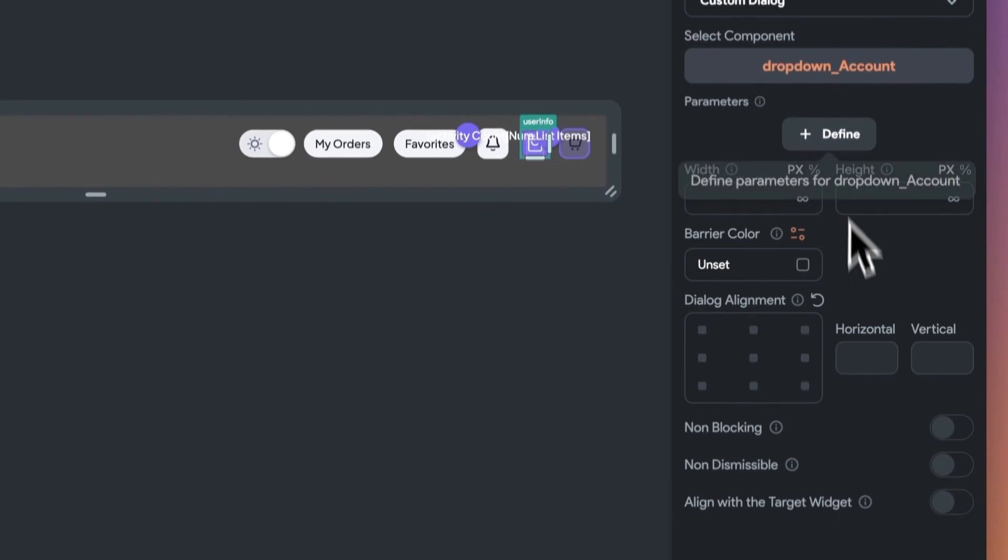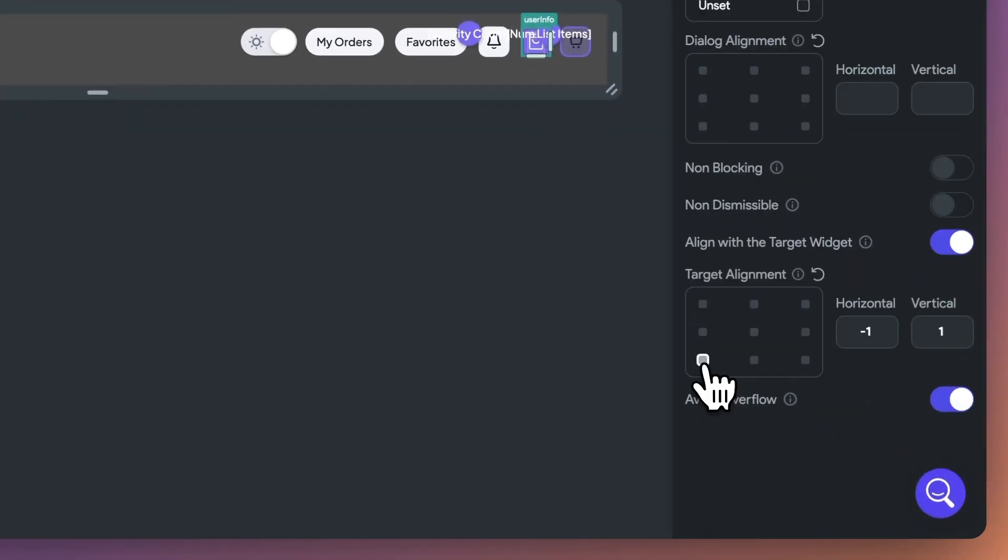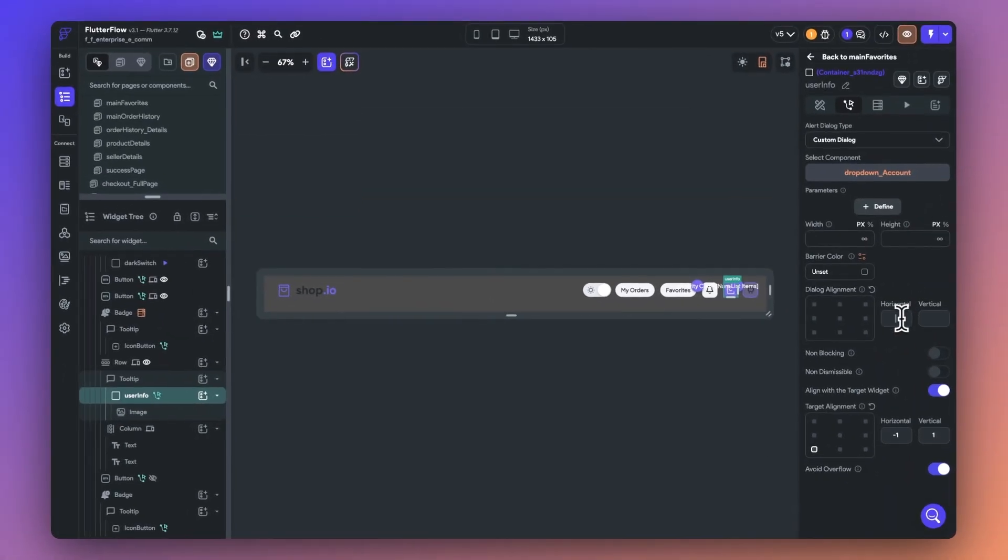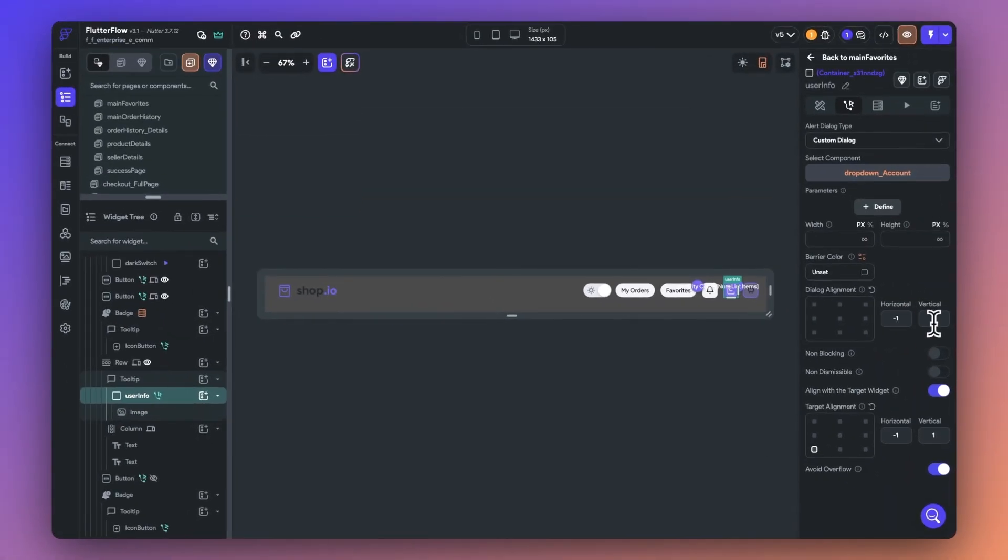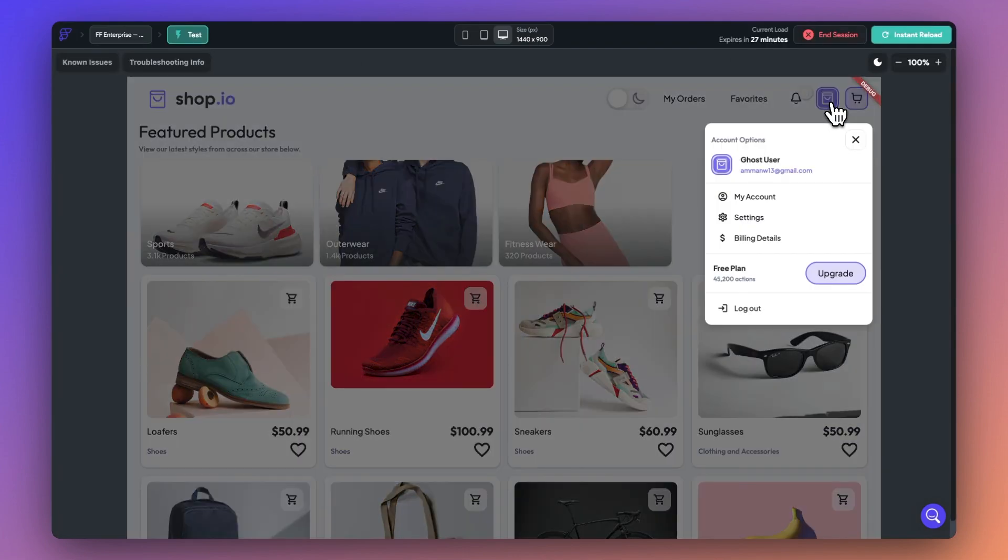Now we can go ahead and toggle on align with target widget, set up our dialog alignment and target alignment, select avoid overflow, and that's all it takes.